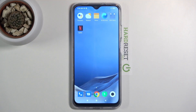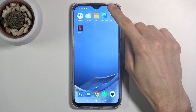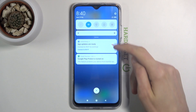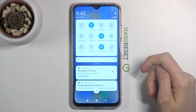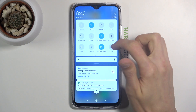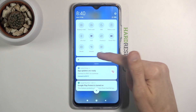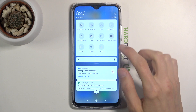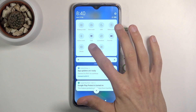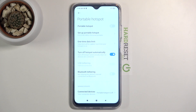Welcome! This is the POCO M3 and today I'll show you how to enable and set up the portable hotspot. To get started, pull down the notification panel, extend it, and look for the hotspot toggle. Once you find it, hold it — this will open up settings where we can change the configuration.